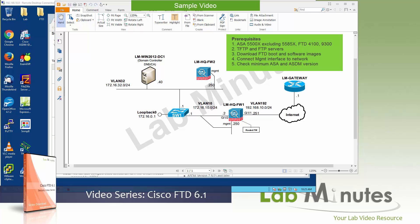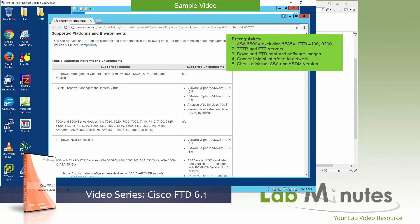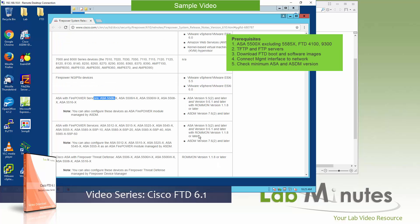Then you need to check the minimum ASA and ASDM version. According to the release notes for Firepower 6.1 — which I have pulled up here — you can go through the section under supported platforms and environments. For our 5506, for example, the ASA requires version 9.5.2 or later, or 9.6.1 or later, with the ROM on version 1.1.8. That's another important point for this platform — the ROM on version. You can check the version of ROM on that your firewall is running.